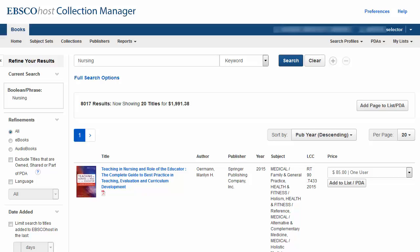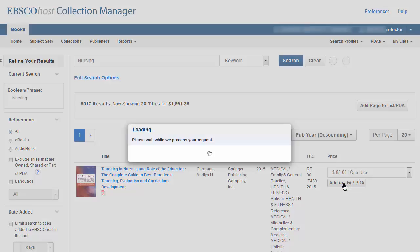Once you are finished adding titles for purchase, you submit the list to your institution's approver. Begin by finding a book you wish to purchase and click the Add to List PDA link for that title.